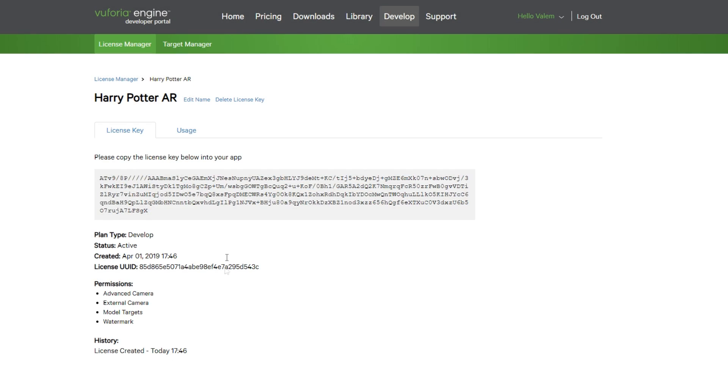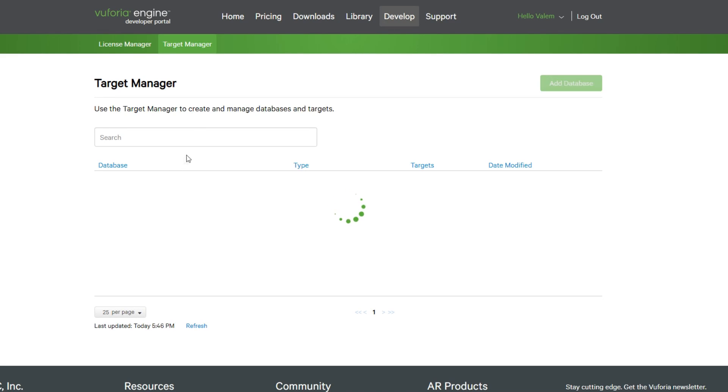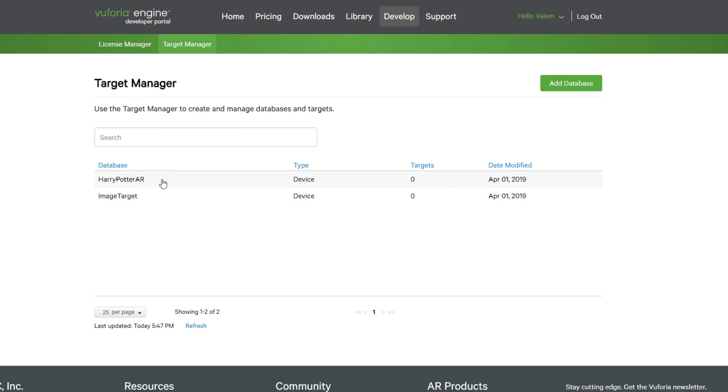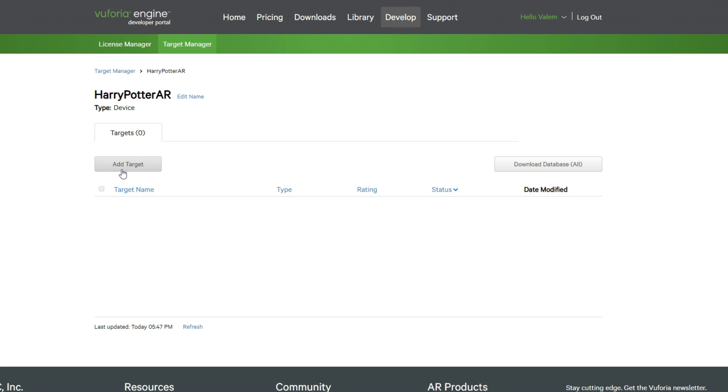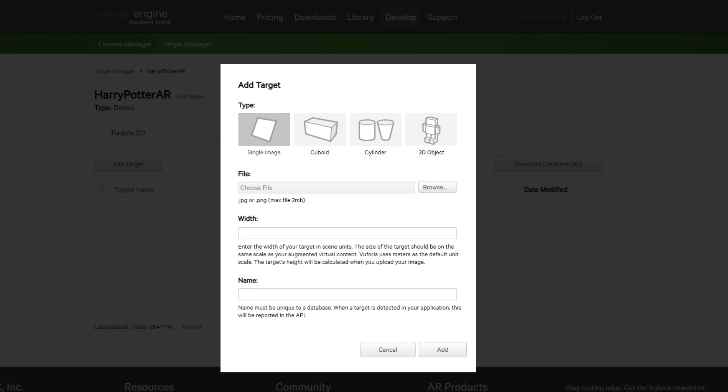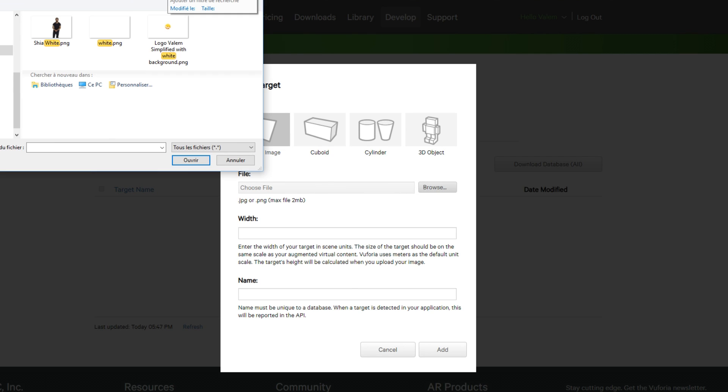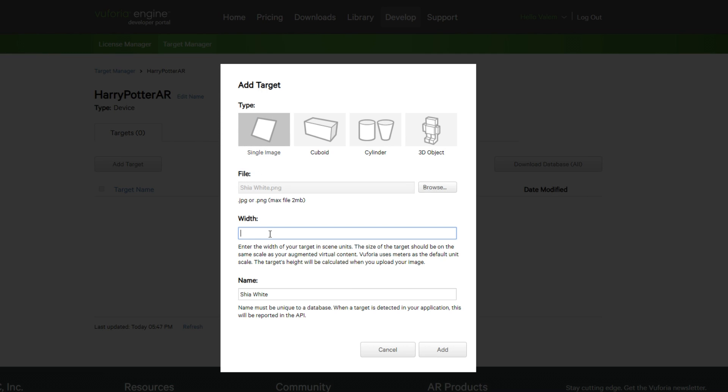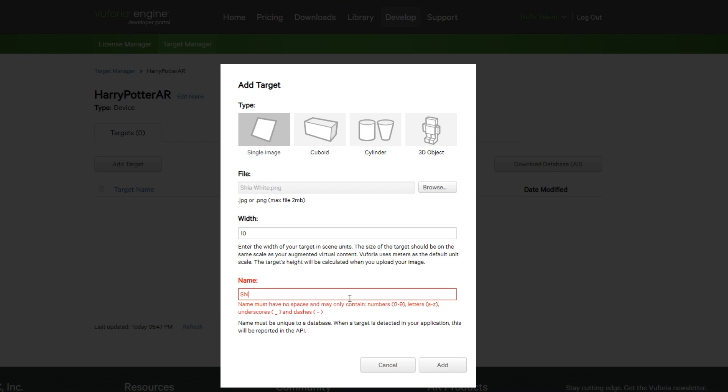Then, click on Add Database. Give it a name and set the type to Device. Okay, so now you can click on the database that we have created. And we can now select the image that we want inside Add Target. Don't forget to set the size of the image that you will use in the real world.